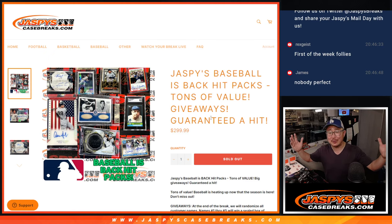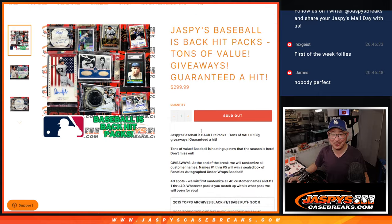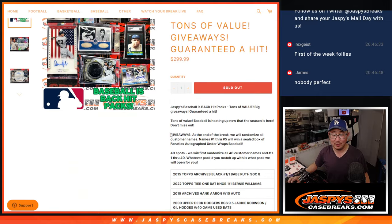Hi everyone. Joe for Jaspi's CaseBreaks.com. I forgot to do the promo.